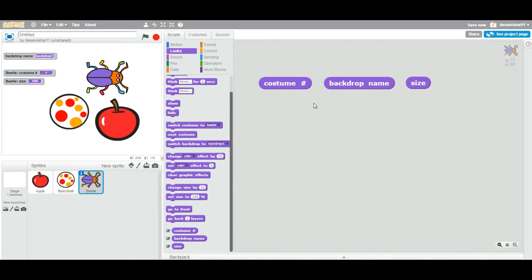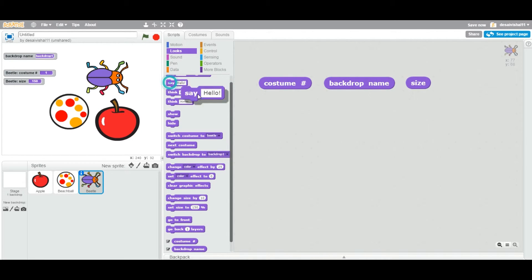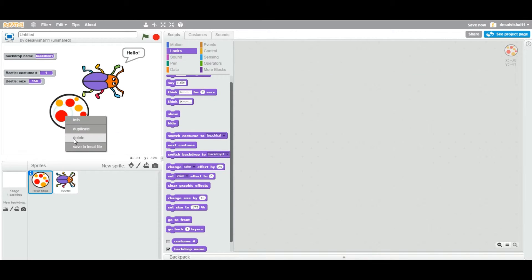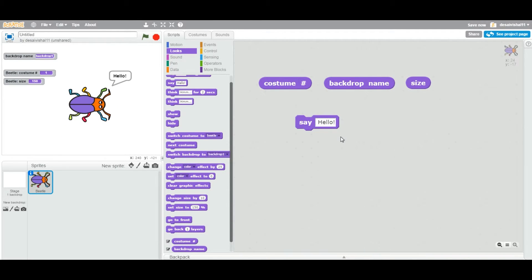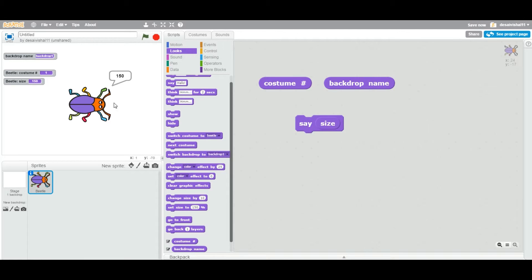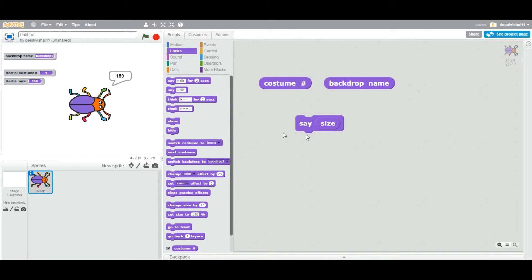Any reporter block returns a value. In a game, you sometimes need to increase or decrease the value of a sprite based on the context. For example, I'll use a say block — on double-click, the beetle says 'hello'. Now you can drop the size reporter block inside the say block, and on double-click it will say the current size of the beetle.